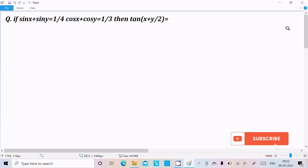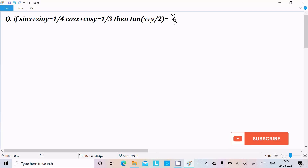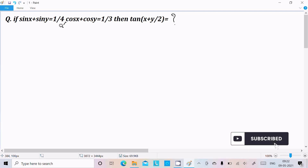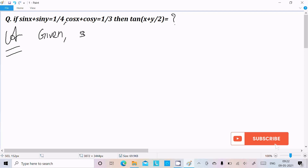In this video lecture, I am going to find tan(x+y)/2. The given conditions are: sin x + sin y = 1/4 and cos x + cos y = 1/3. Let's see the answer — first I am going to write the given.